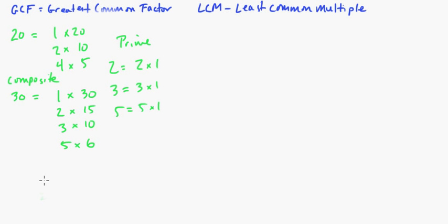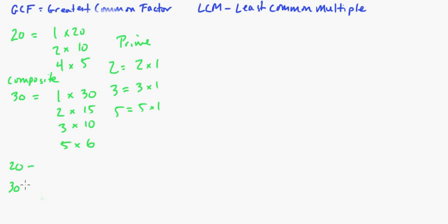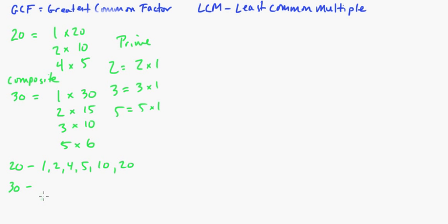Now, so the greatest common factor we want to look at is what is the biggest common factor on these. Now, you can list them out if you want. I mean, that's just, to me, it's kind of a pain in the butt. But let's just do it for the sake of argument here. So if we have 1, 2, 4, 5, 10, and 20. And then here we have 1, 2, 3, 5, 6, 10, 15, and 30.